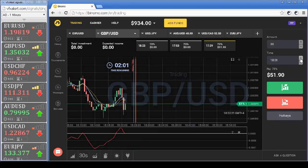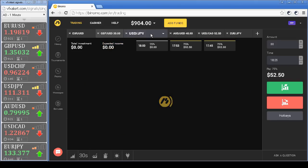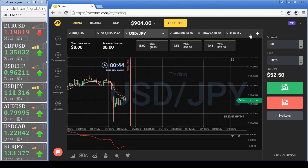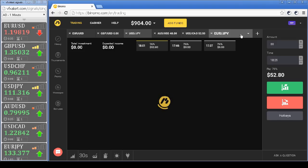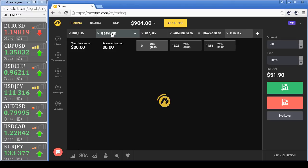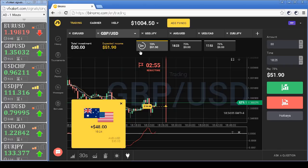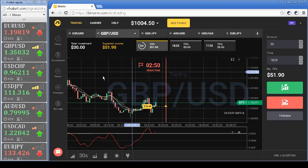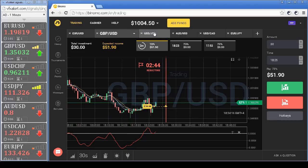We continue to trade. Two options closed in profit for the GBP position, while still in the money.